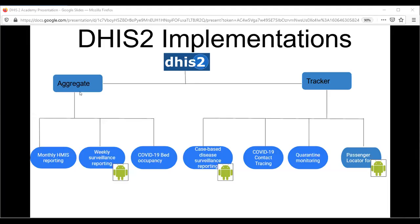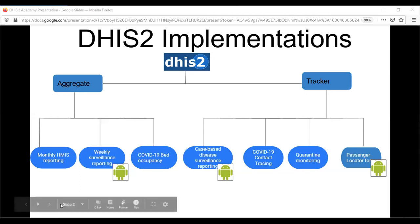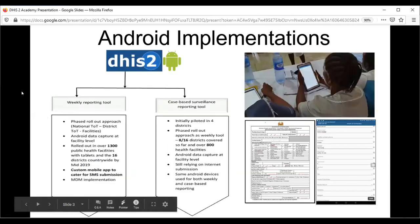We've implemented both the aggregate and the tracker components of the HRIS too in Sierra Leone. For the aggregates: monthly HMIS reporting, weekly disease reporting, and COVID-19 bed occupancy. For the tracker programs: case-based disease surveillance — partly, because not all districts are covered and we're still struggling to secure funds for other regions — as well as contact tracing for COVID-19 response, quarantine monitoring, and the passenger locator form for Android implementation.